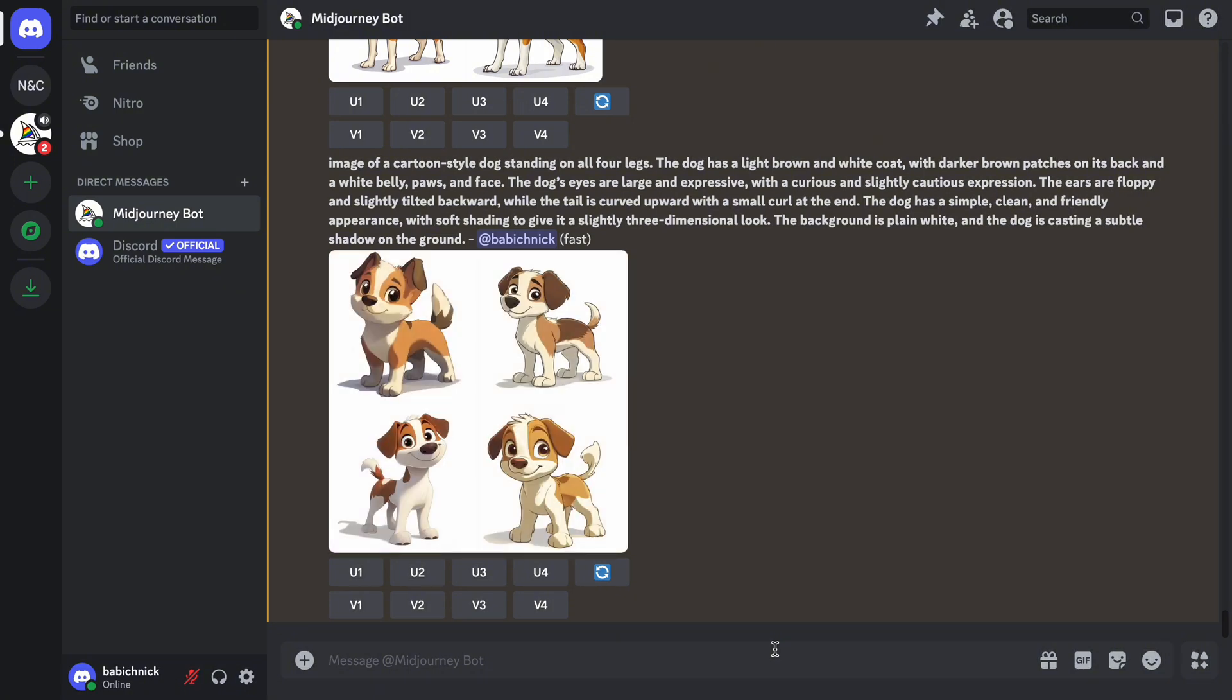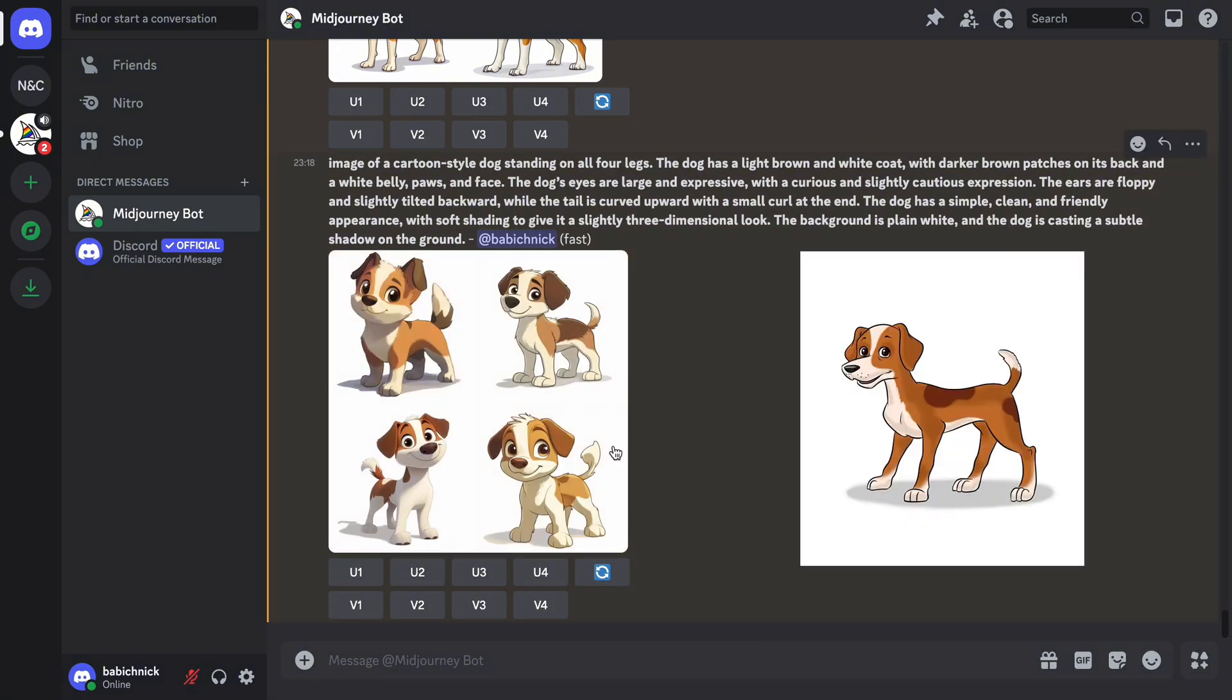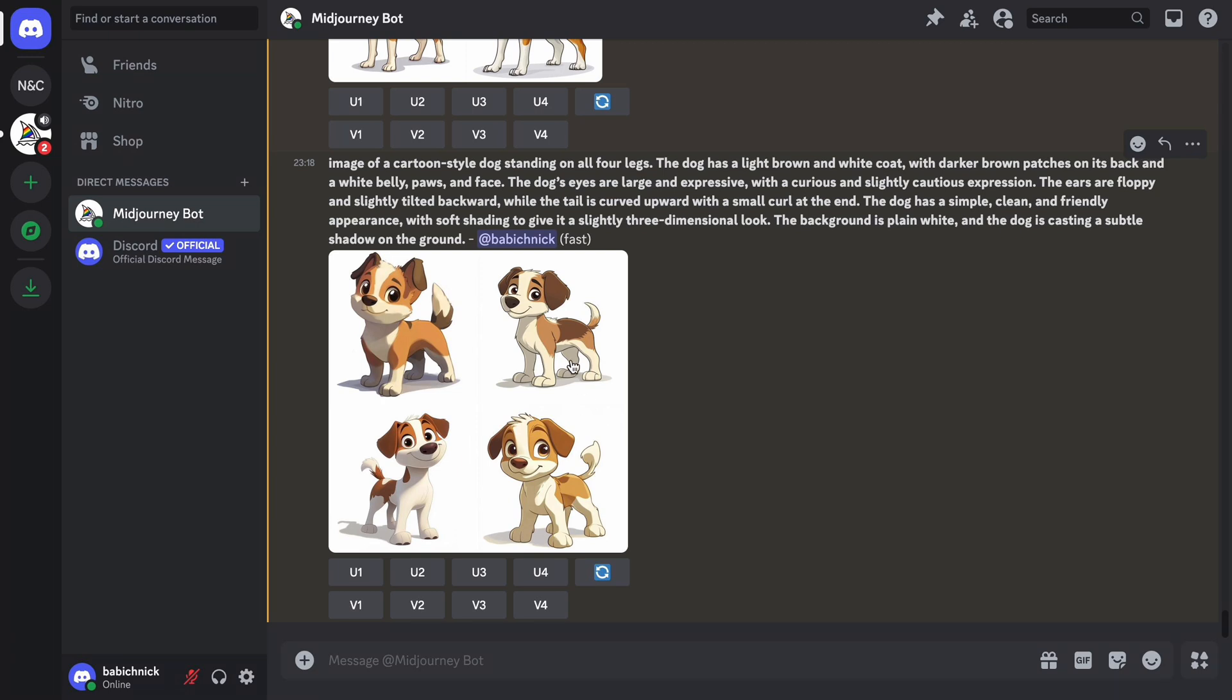This time, the results look more cartoony. Similar to Midjourney Describe feature, ChatGPT was able to identify basic characteristics of the original image, but the final result doesn't look quite close to the original one. Whether this result is acceptable or not largely depends on your design goals.